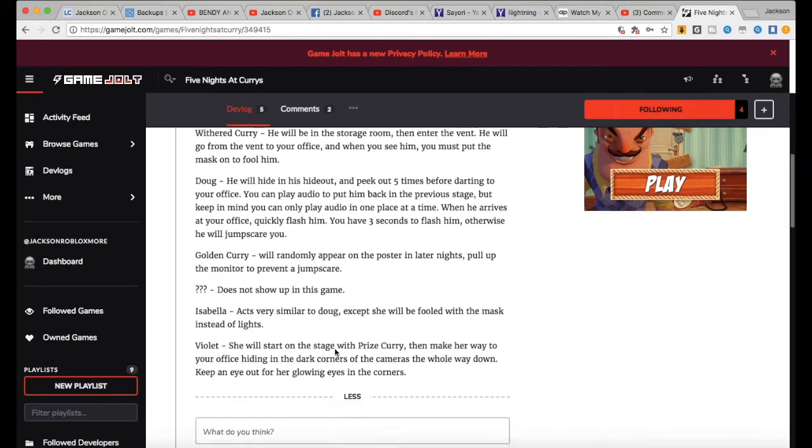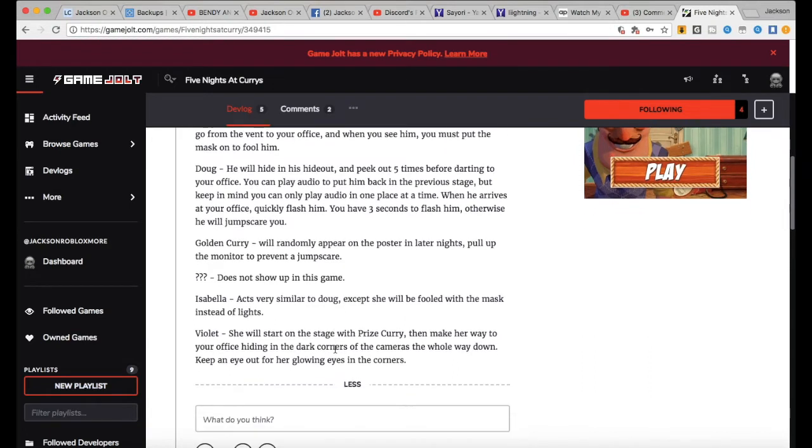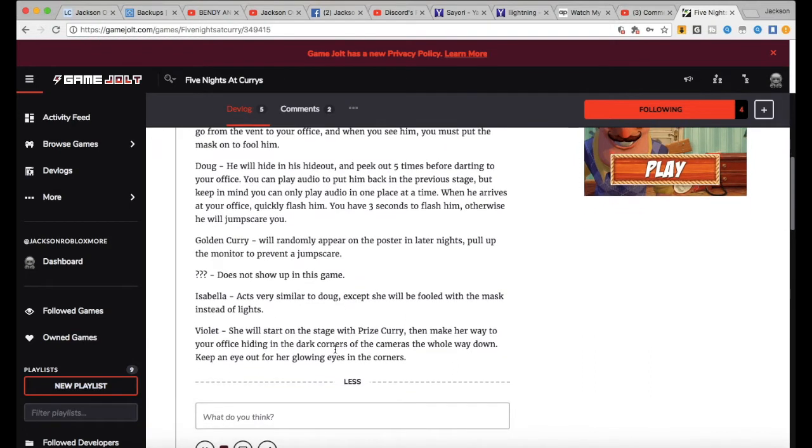Isabella acts very similar to Doug except she will be fooled with the mask instead of lights. Violet: She will start on the stage with Prize Curry, then make her way down to your office, hiding in the dark corners of the cameras the whole way down.